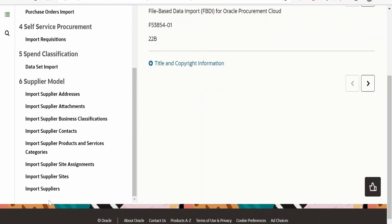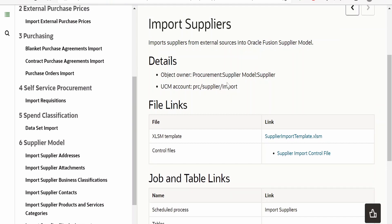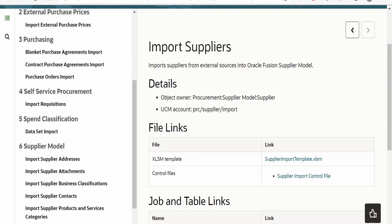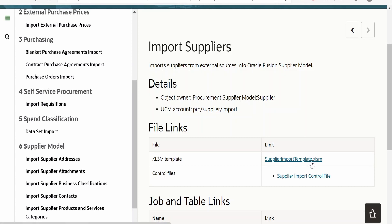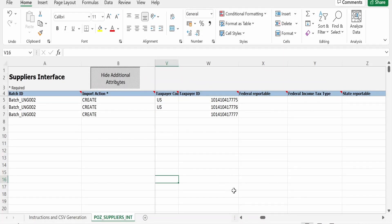Now scroll down and click on Import Suppliers. Clicking on Import Suppliers, you will get the Excel SM template. Just click on the Excel SM hyperlink and it will download the Excel file to your local computer. I have already downloaded this file — I will open it and walk you through the details.